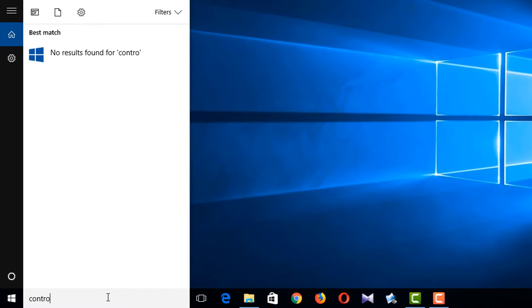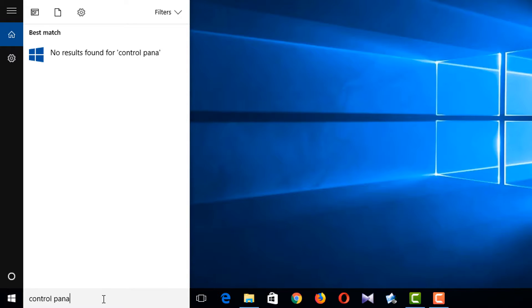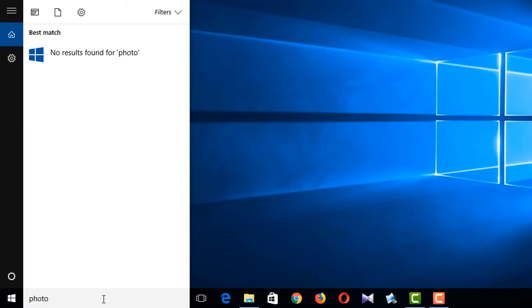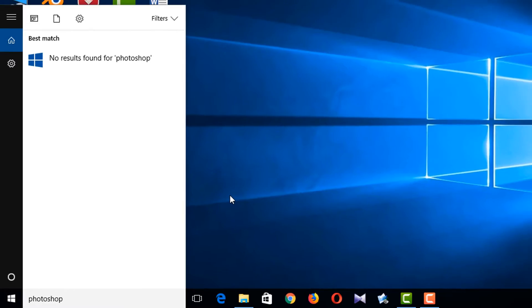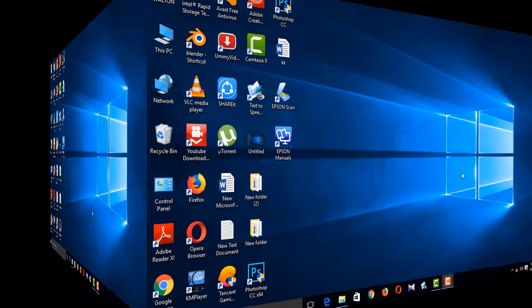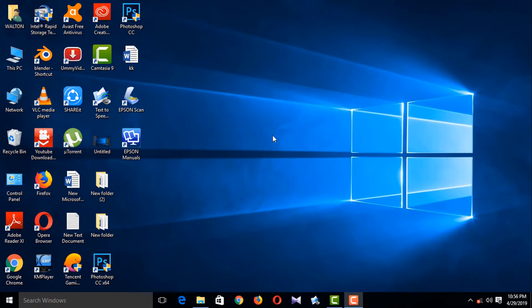Hi guys, my Windows search does not work. I'm typing something here but it's not showing any result. I want to show you how to fix it. Go to the first method and I'm going to Task Manager.